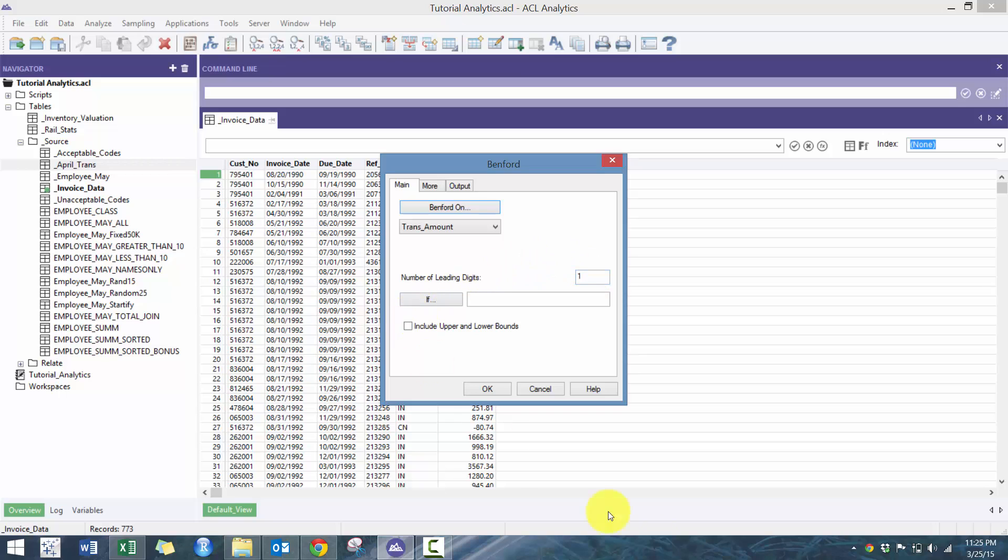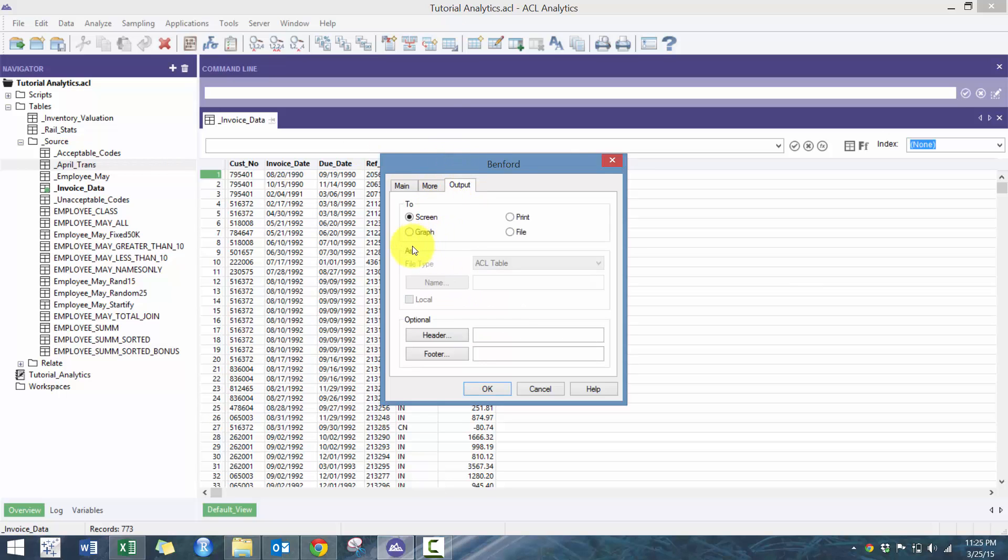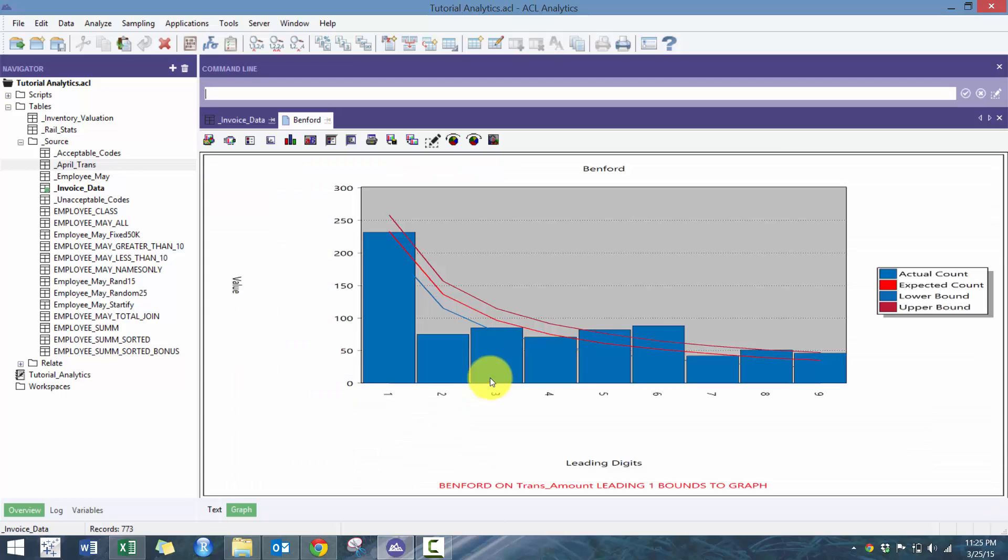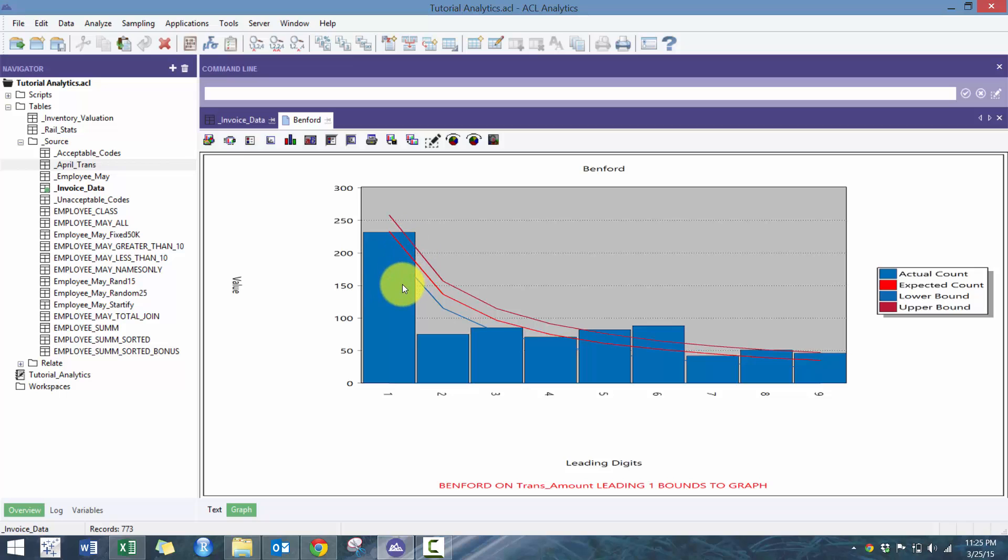And then I click on include upper and lower bounds. And these bounds will basically tell me whether or not the numbers are significantly outside the expected distribution. And first we're going to put it to graph. Press OK. And what you'll see is this bar chart tells you the expected, the actual count. And this orange line right here will tell us what the expected count was.